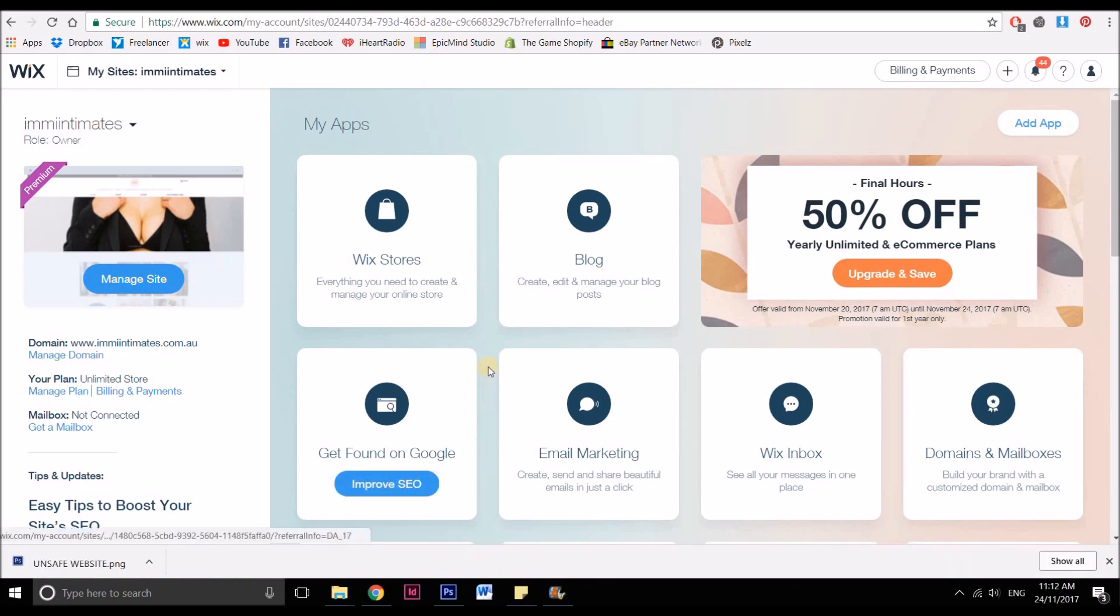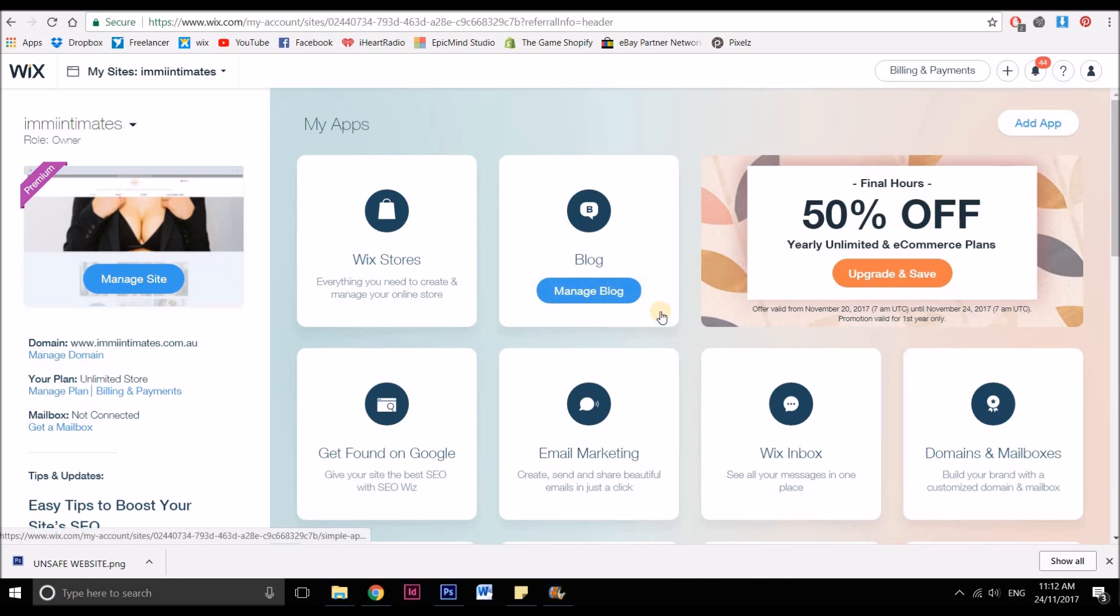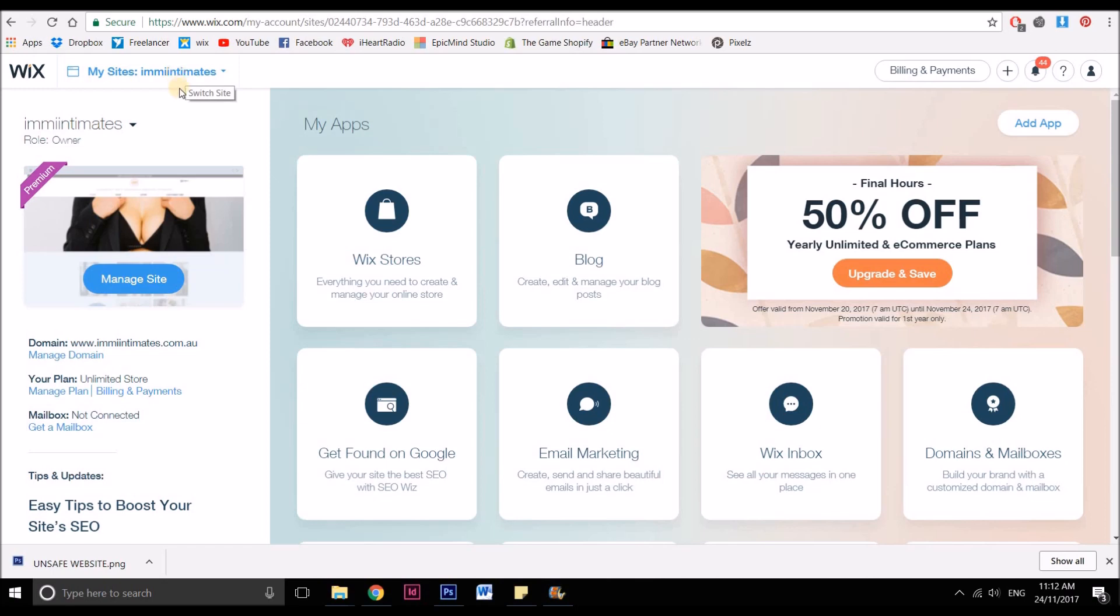Okay, so here's how we add the SSL certificate. Log into your Wix dashboard, not the actual website editor, and you want to click on any site that you're actually wanting to change it in if you've got several sites.